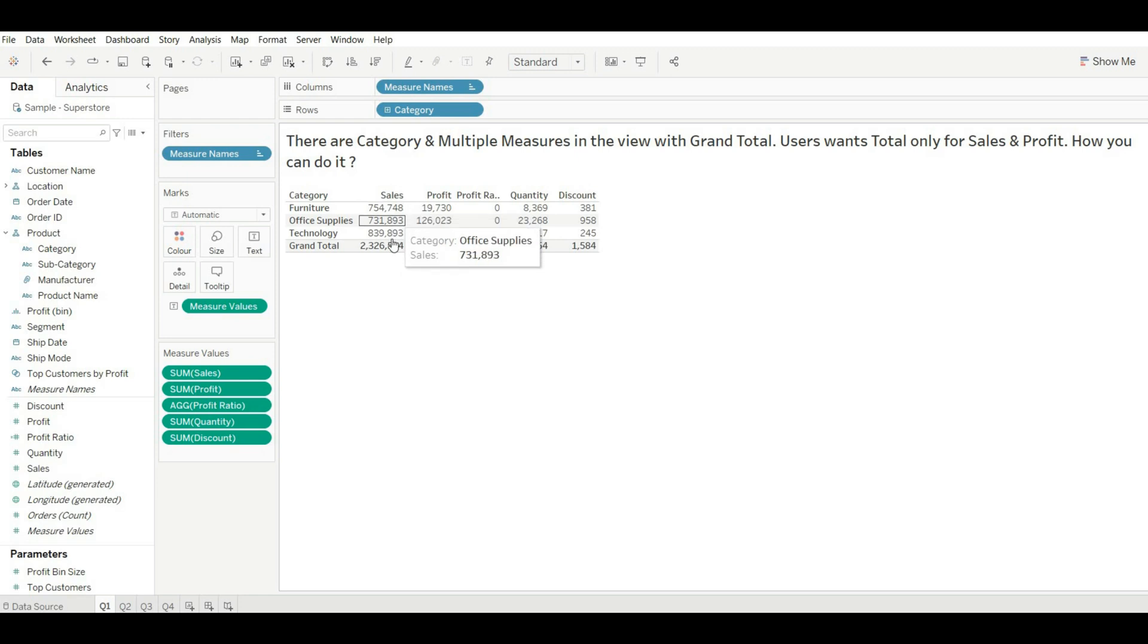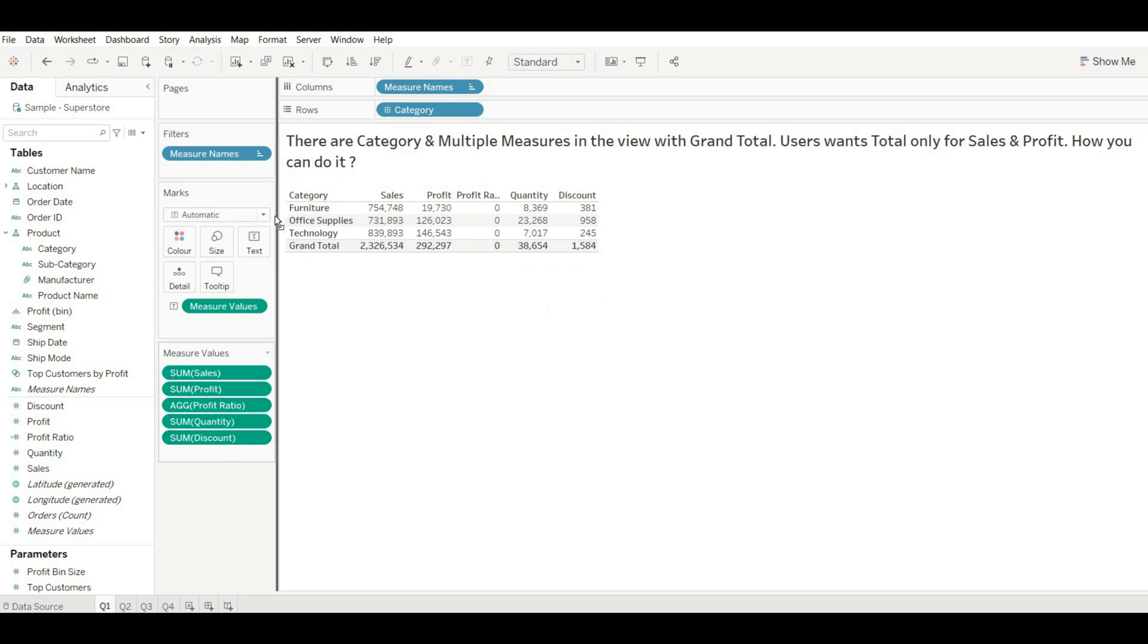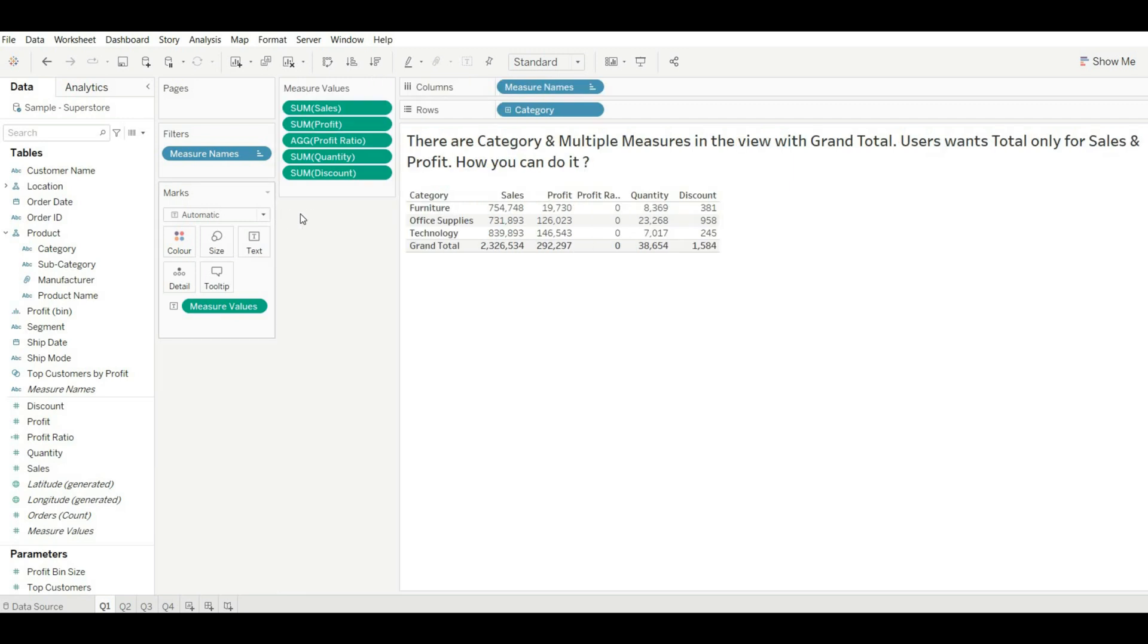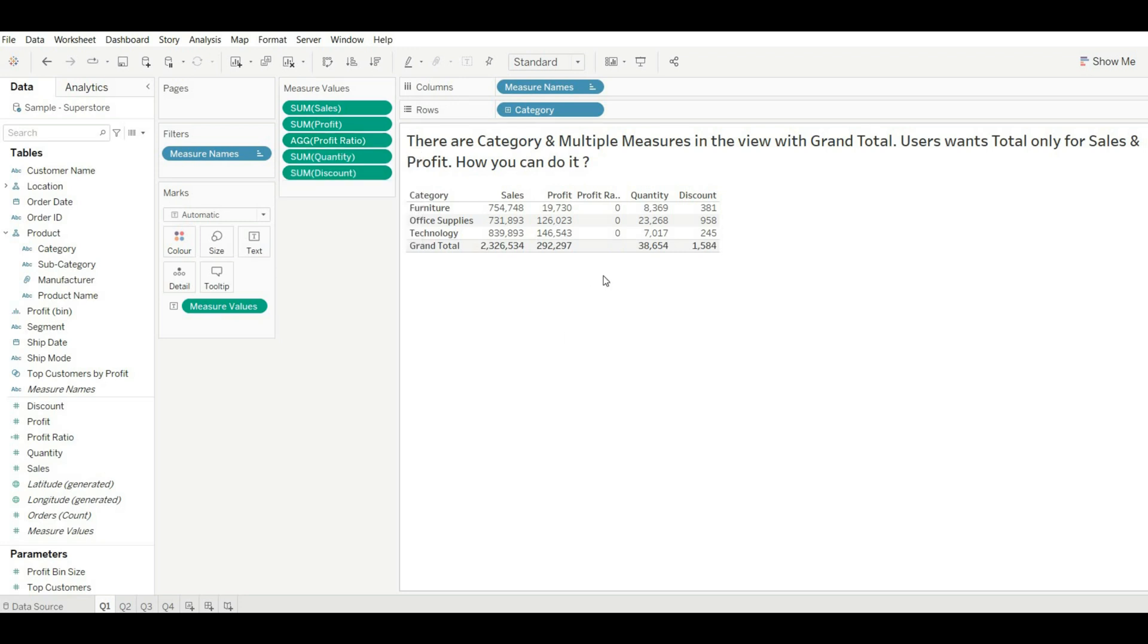Now you can see we have a grand total for all the measures, but we want only for sales and profit. So how we can hide grand total for others? For this, drag it here so that it comes under our recording window. Now to hide this, right click on every measure, go to Total Using, and hide it.